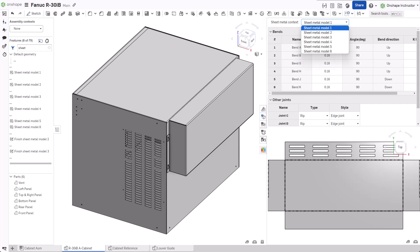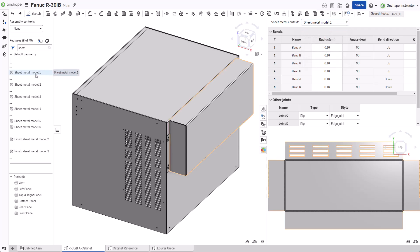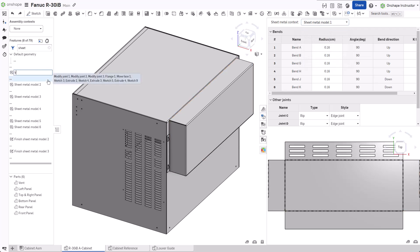To rename this context, you must rename the sheet metal model feature. Right-click on the feature and select Rename. Input a new name and press Enter.